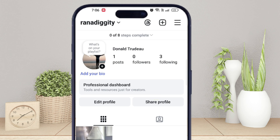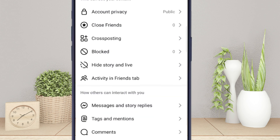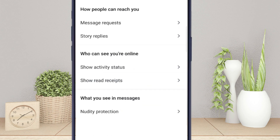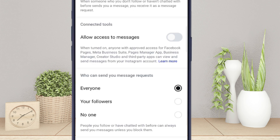Tap on the three lines menu at the top right corner. Scroll down and tap on messages and story replies. Click message requests, then turn on the allow access to message toggle.